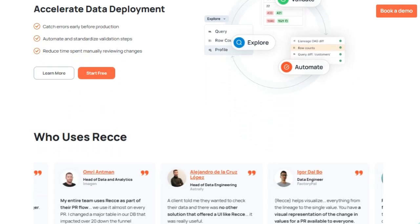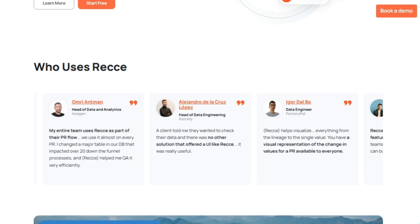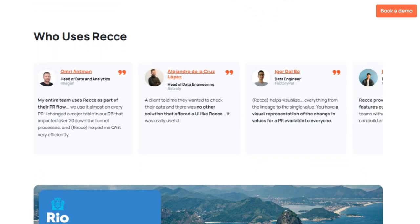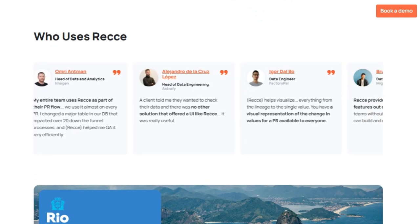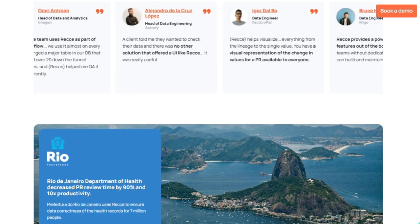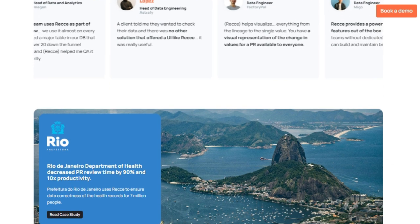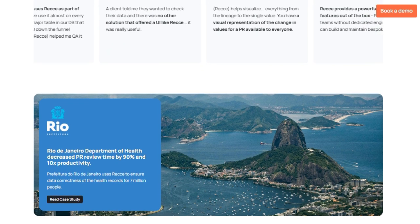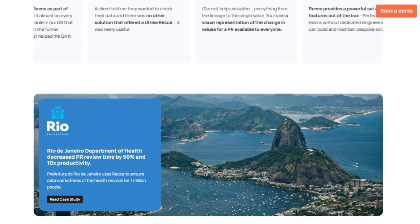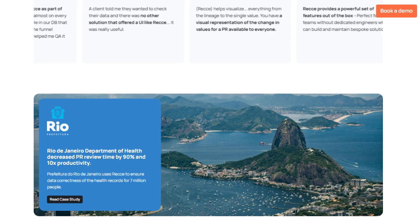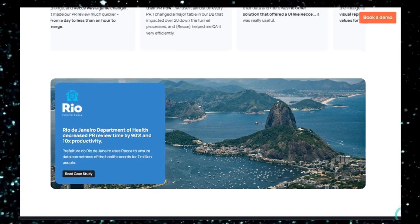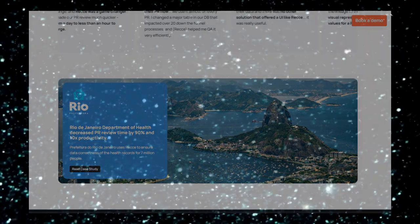By automating and standardizing validation steps, RECI helps you catch errors early before they reach production, ultimately boosting your team's productivity and helping you work smarter, not harder. The fact that teams are integrating RECI directly into their PR flow speaks volumes about its effectiveness and how it simplifies complex data changes.